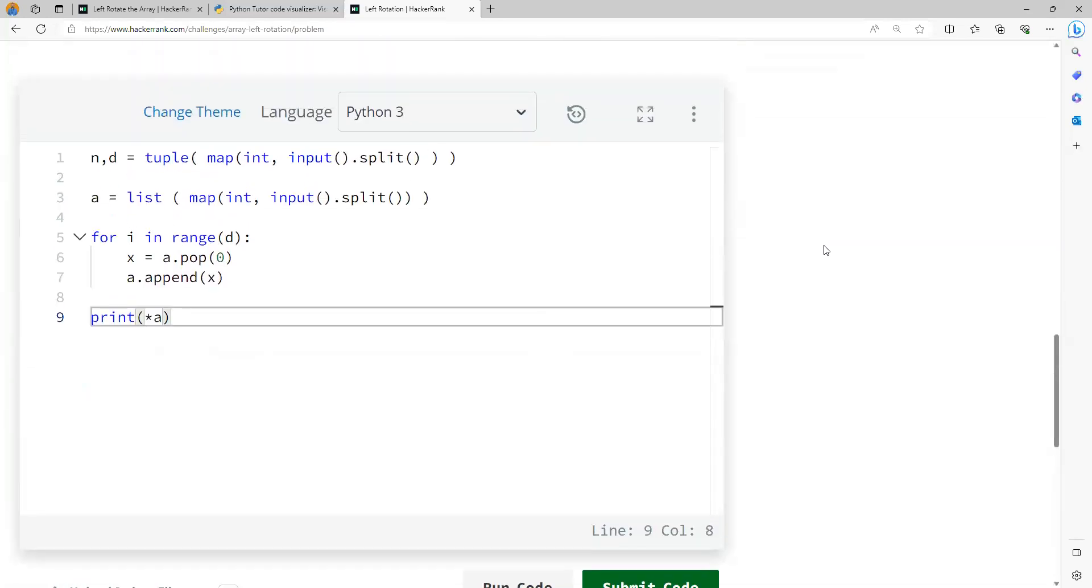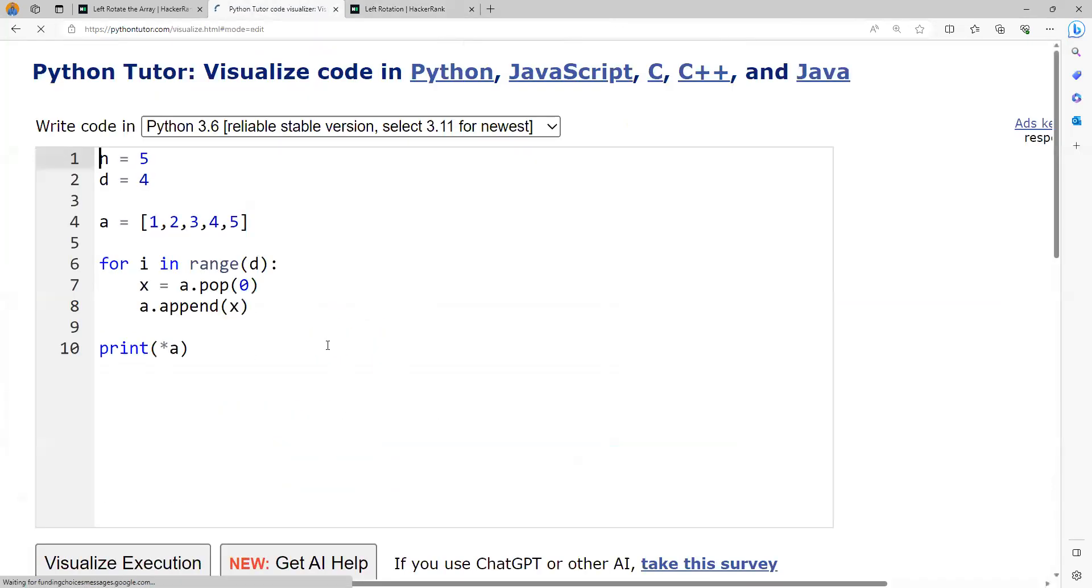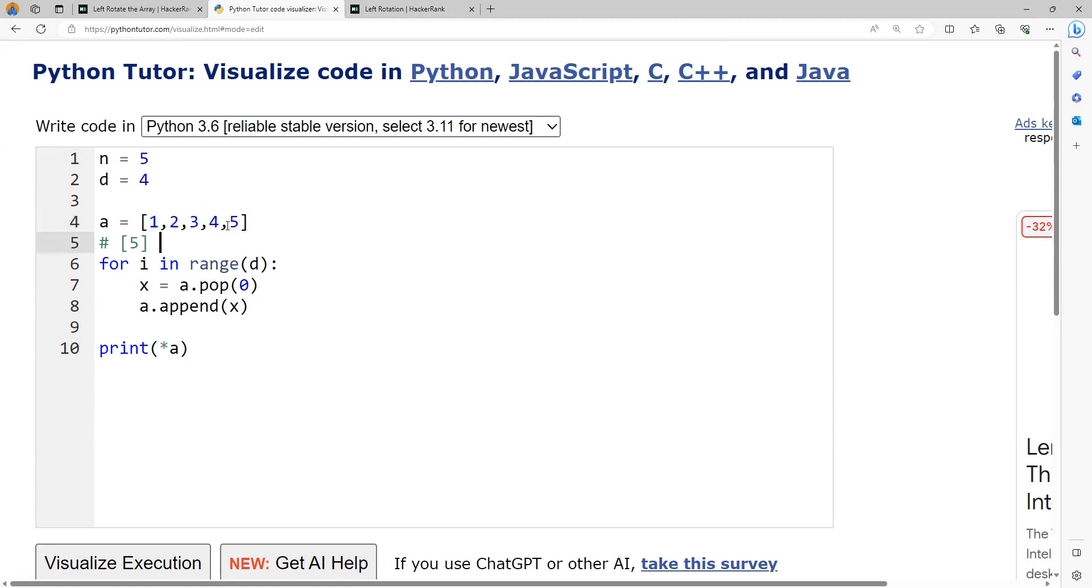There is a much more optimized way of solving the same problem. Why do you really need to perform d number of iterations? If I want to perform four rotations, why can't I just skip the first four elements, take the remaining elements which is 5, and then take the first d number of elements and concatenate this? That's it.